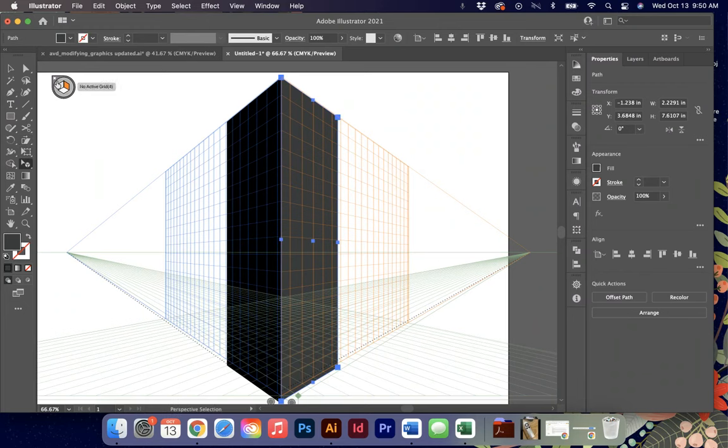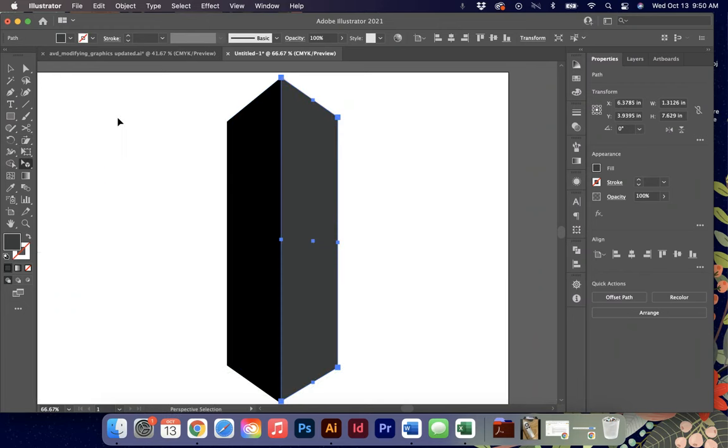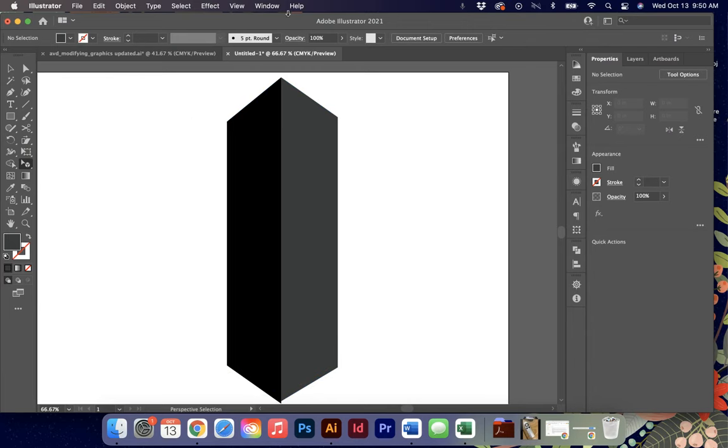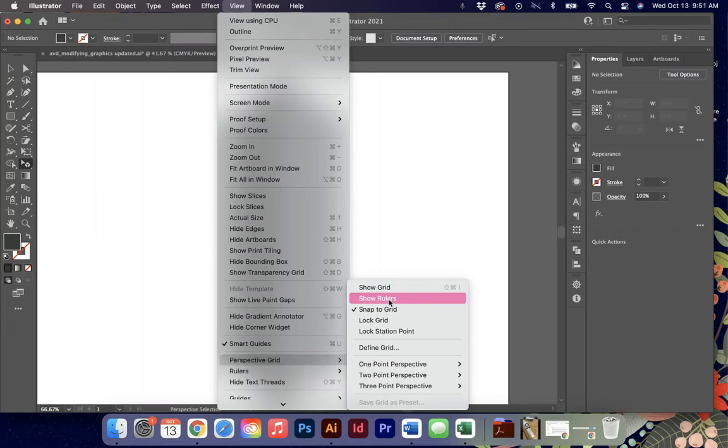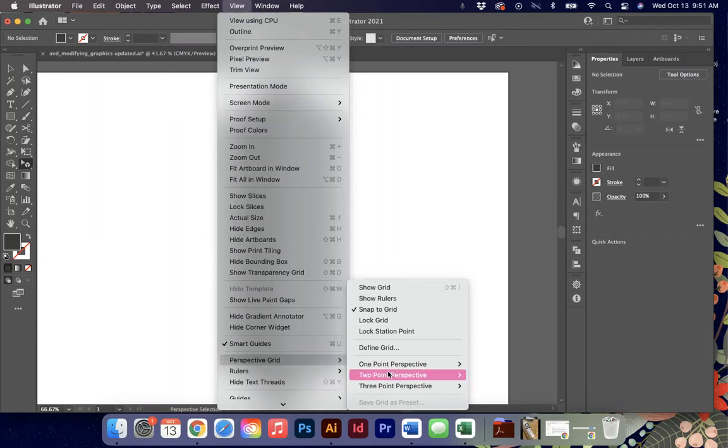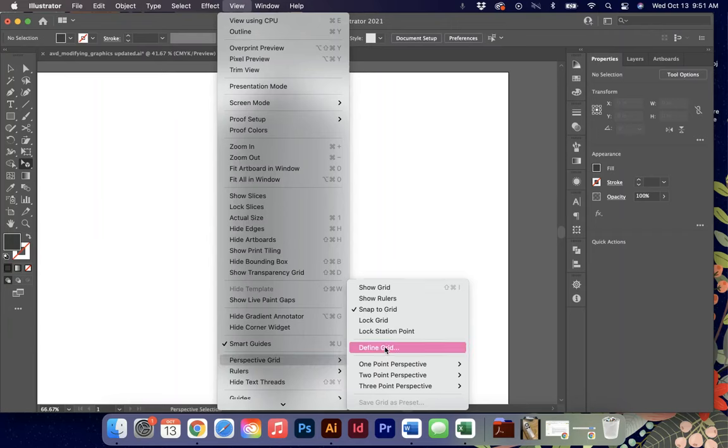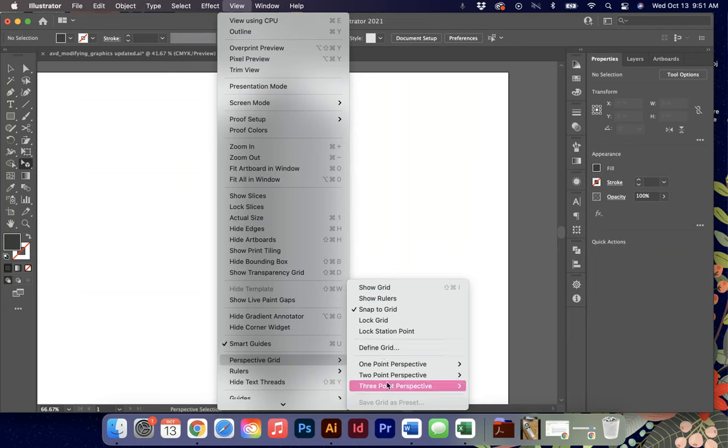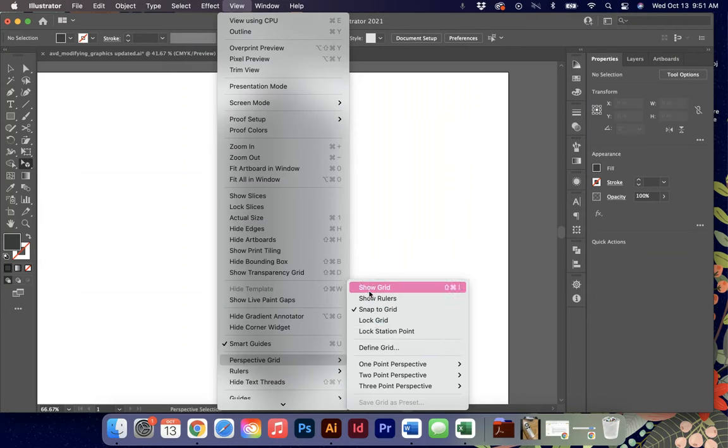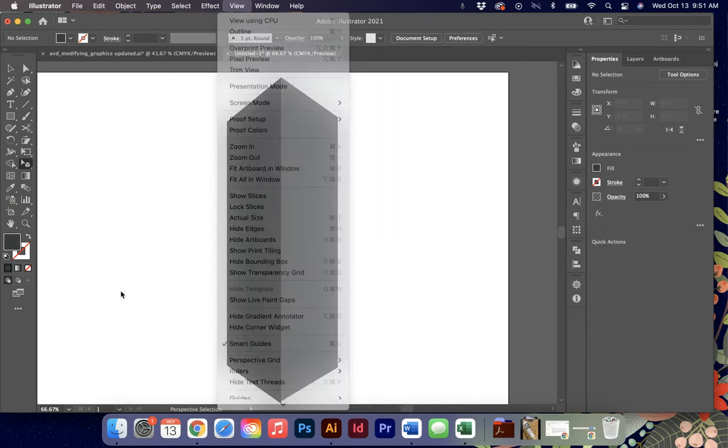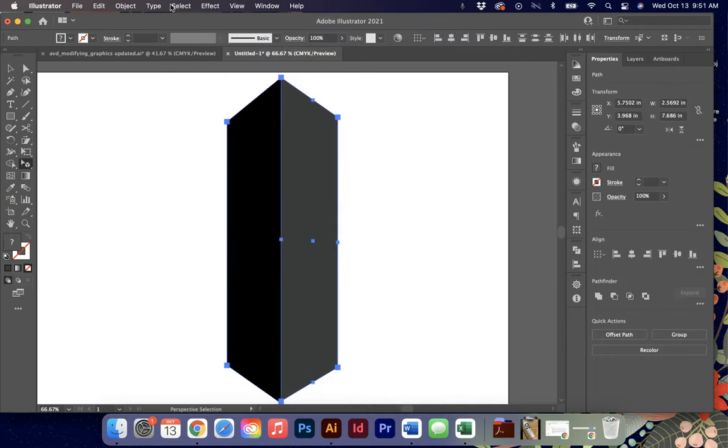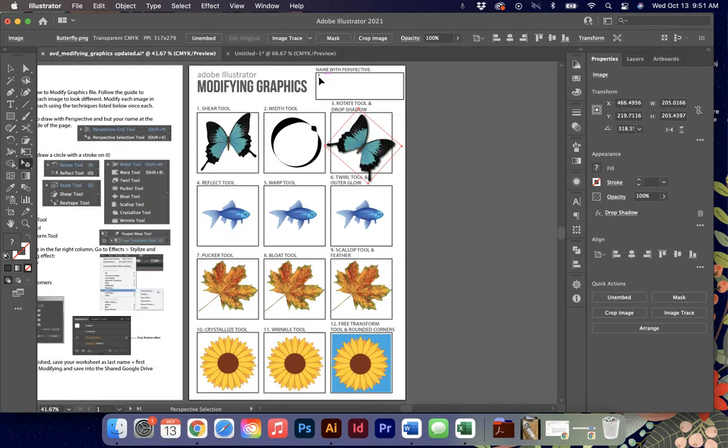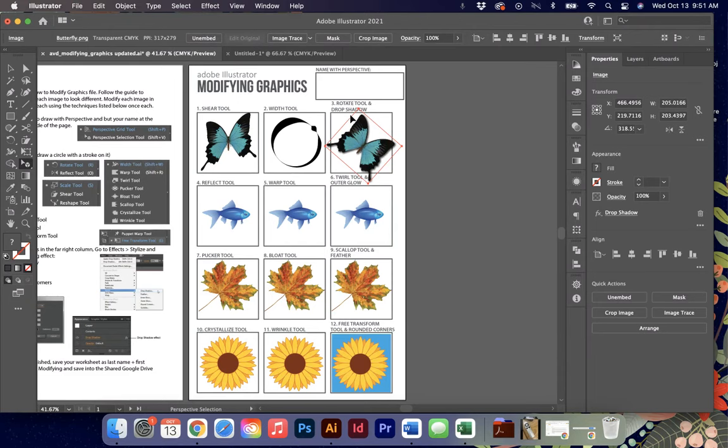Again, to get out of it, you just have to close and hide the grid. The other way you can turn this on is underneath the view menu perspective, and then you can show one point, two point perspective. You can show all these different types of viewpoints. You also can determine whether it's going to snap to that grid or not. For yours, you just need to put your name, first and last name, one on one side of the perspective panel and one on the other just to show me you can manipulate both sides of that panel.